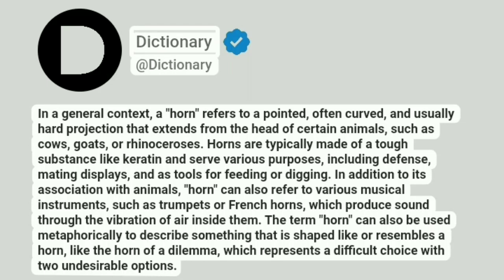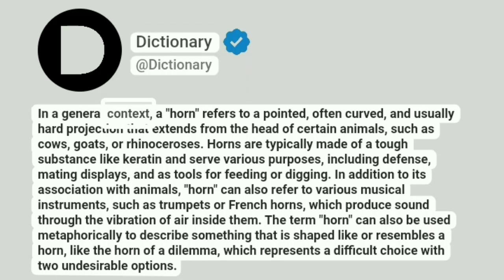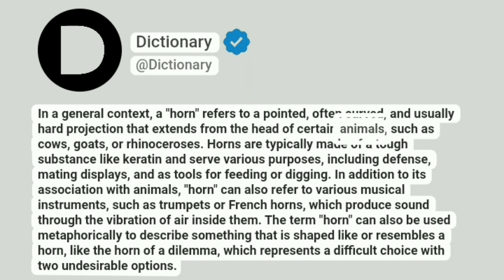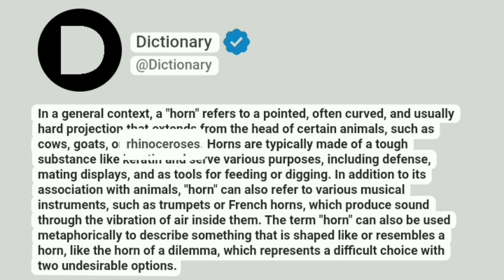Dictionary. Addictionary. In a general context, a horn refers to a pointed, often curved, and usually hard projection that extends from the head of certain animals, such as cows, goats, or rhinoceroses.